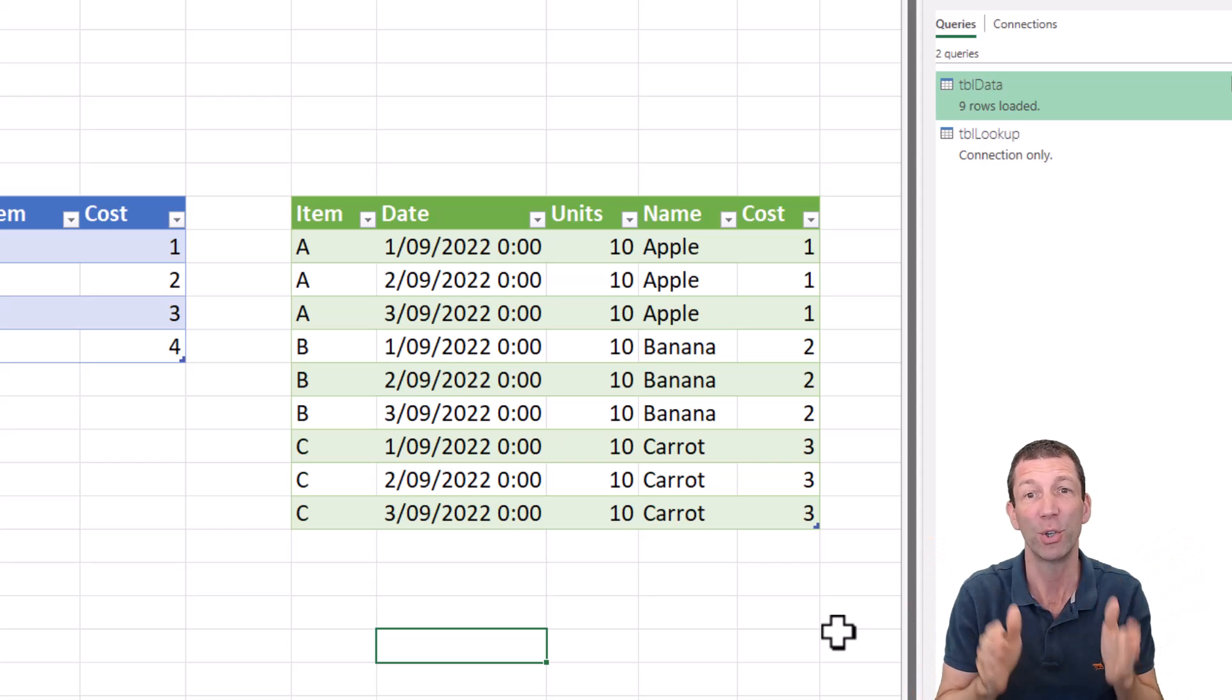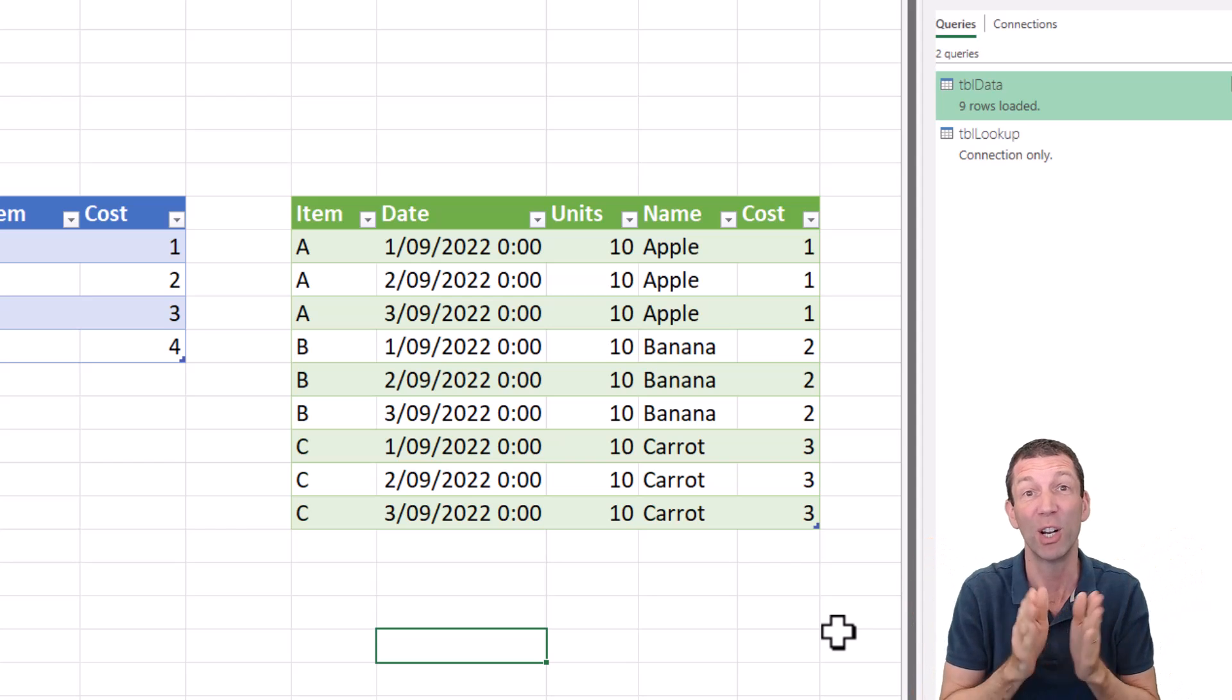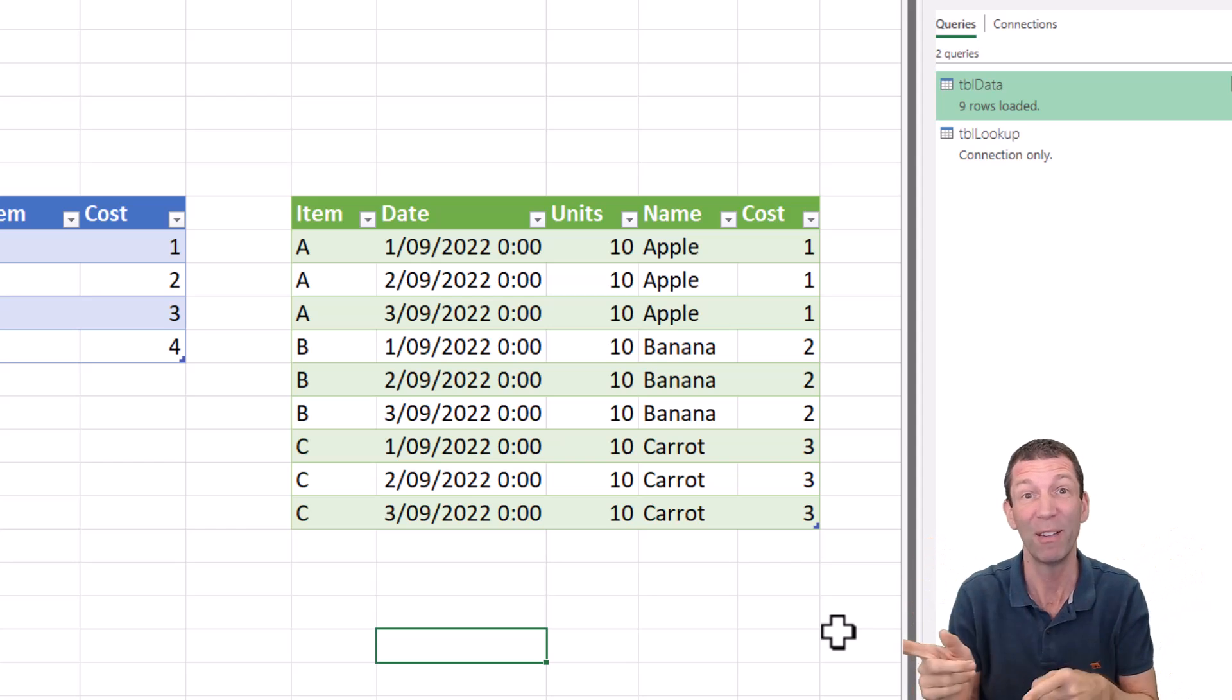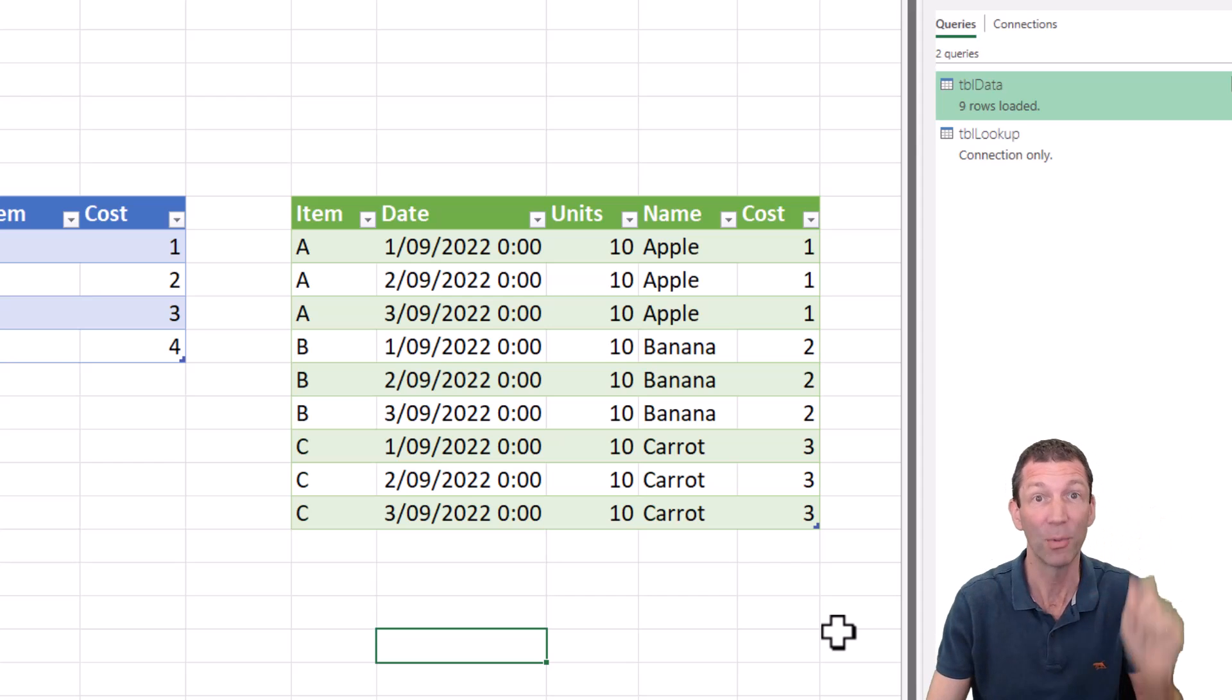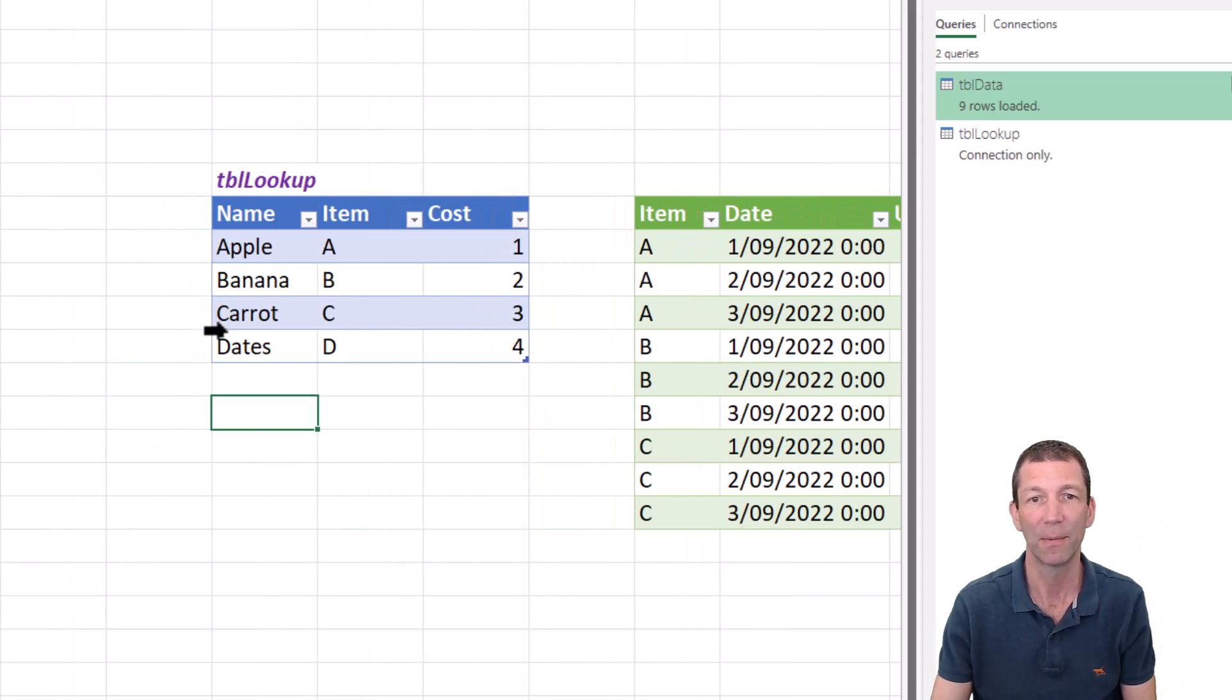And also you use power query if you're going to load it into power pivot, which we'll look at in a second. But the warning, you've got to be careful about duplicates.